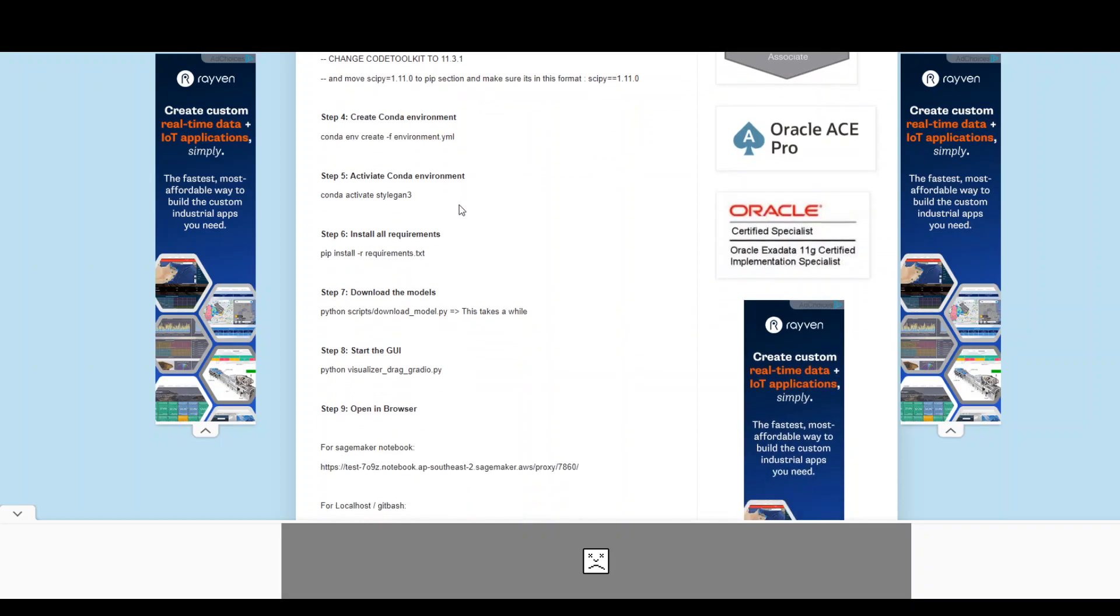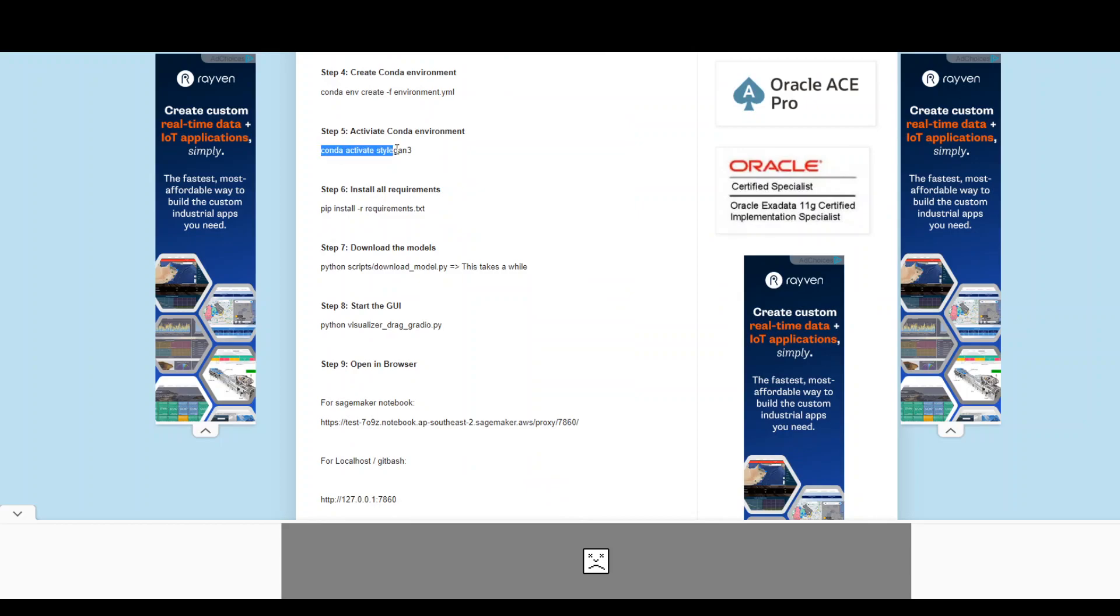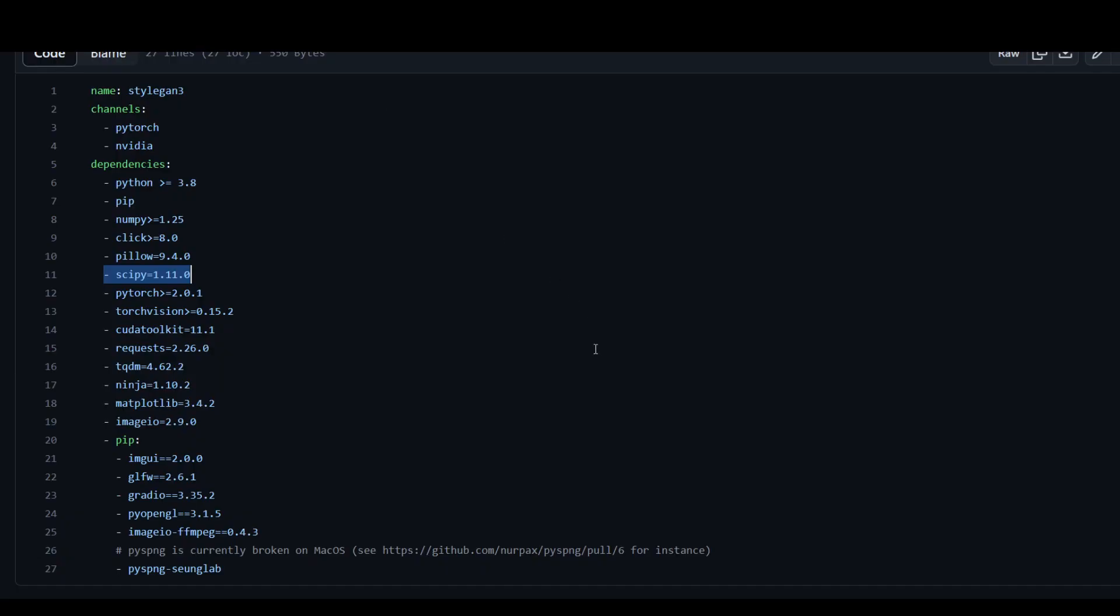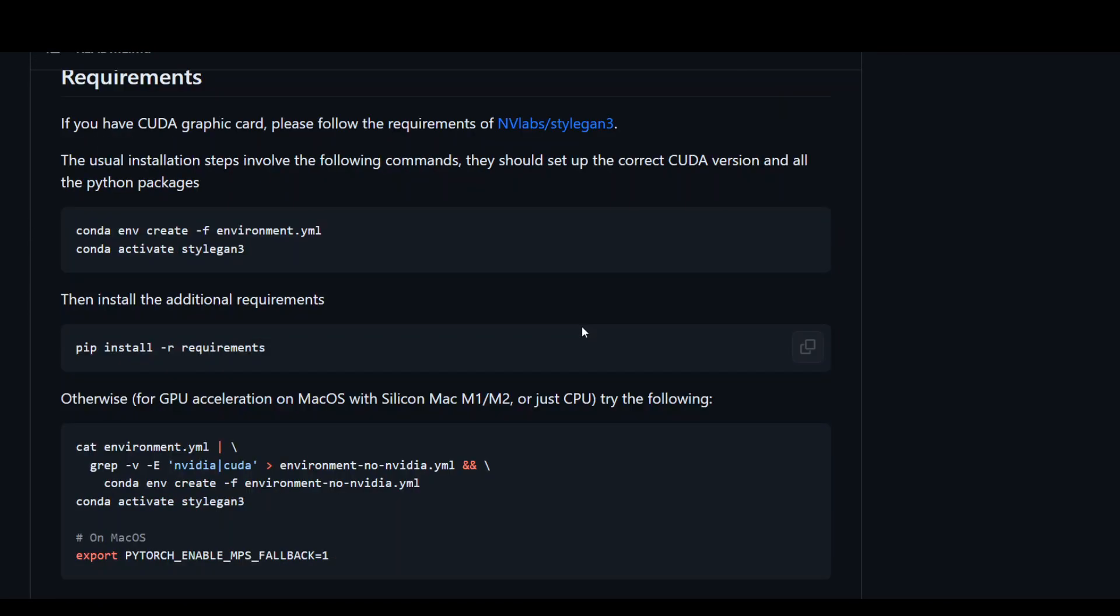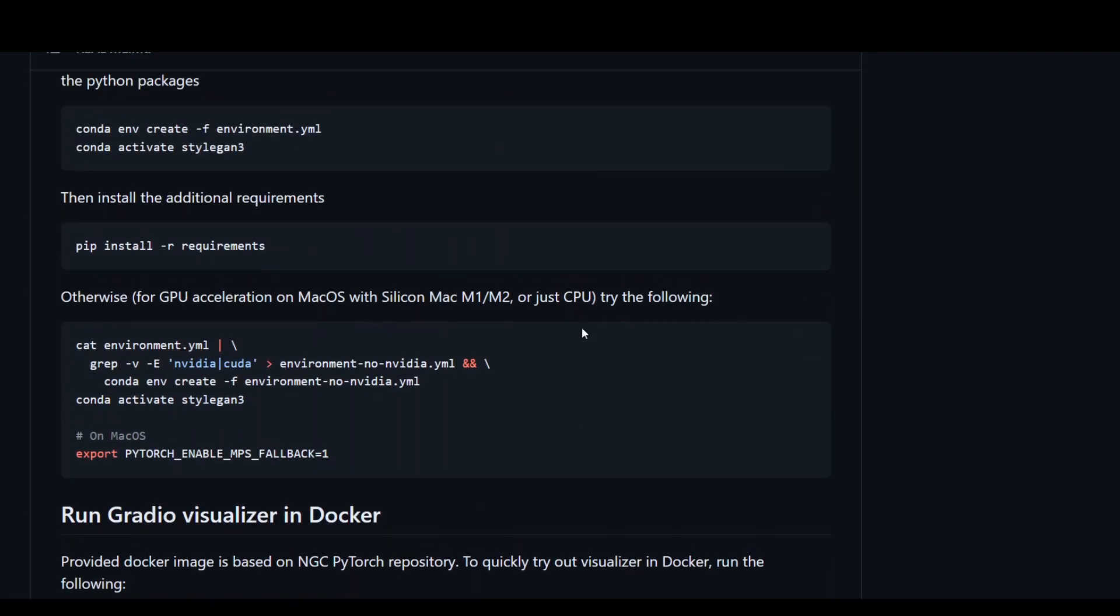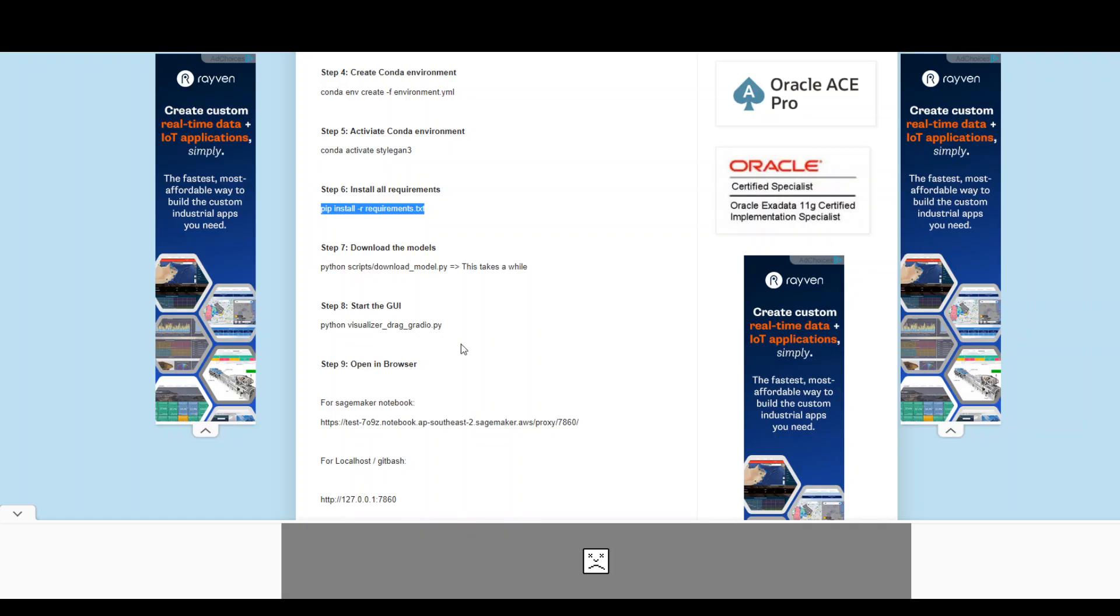Once that's done, you need to activate this environment stylegan3. Once you activate it, the sixth step is to install all the requirements. Now, for example, if you go to the repository and let me go back there and show you. So if you go down in the steps, this is the command. They have a typo here. This should be requirements.txt. So I'm hoping that they will fix it sooner rather than later. But anyway, you need to run this command. And this also again takes a bit of time. So be patient with it. But that should finish without any issues. Once you pass this step four, I think that should be easy and seamless.